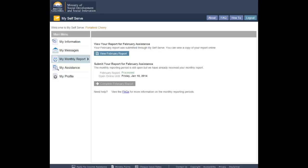If you have submitted your report online but it has not yet been processed, the report status will be In Progress. If you have submitted your report online and it has been processed, the report status will be Processed. If you have submitted your monthly report on paper and it has been processed, the status will also display as Processed.